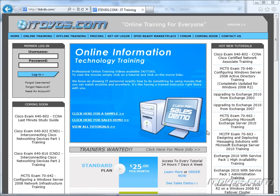Welcome to the ITDVDs.com YouTube channel. This is just a sample of the training available at ITDVDs.com. If you would like to see complete training, please go to ITDVDs.com. Now let's begin the sample.